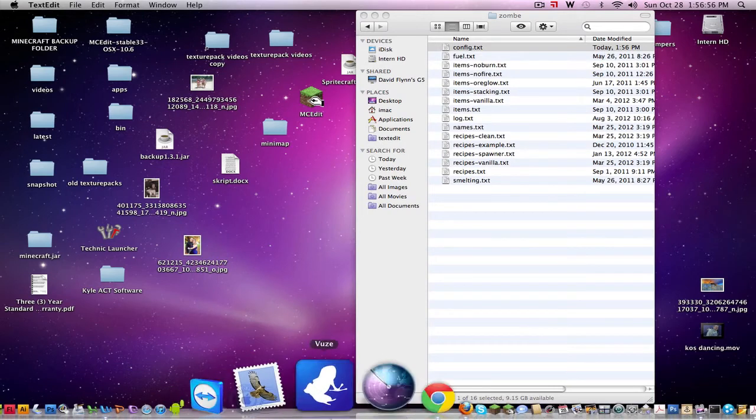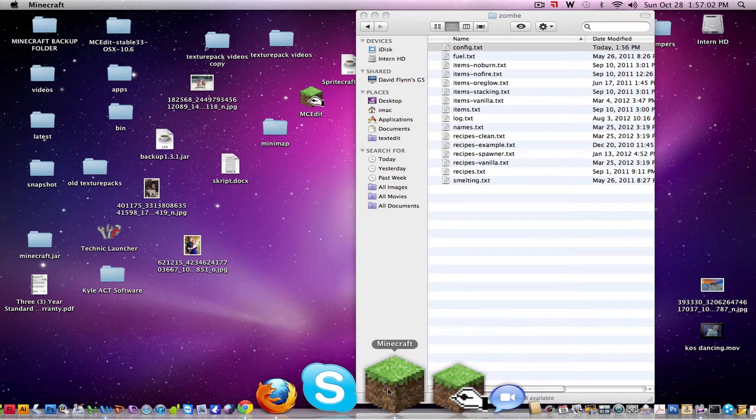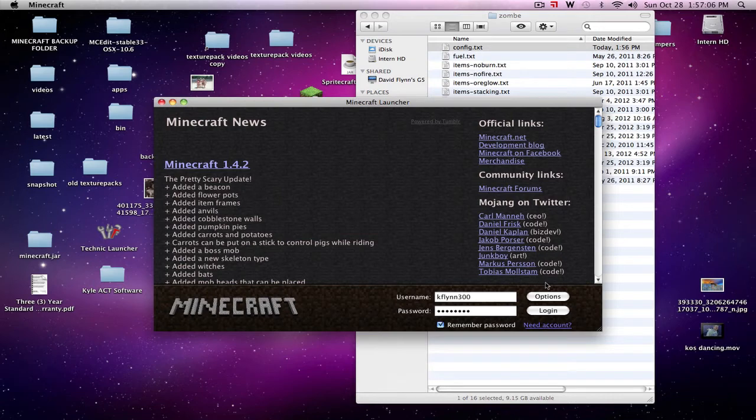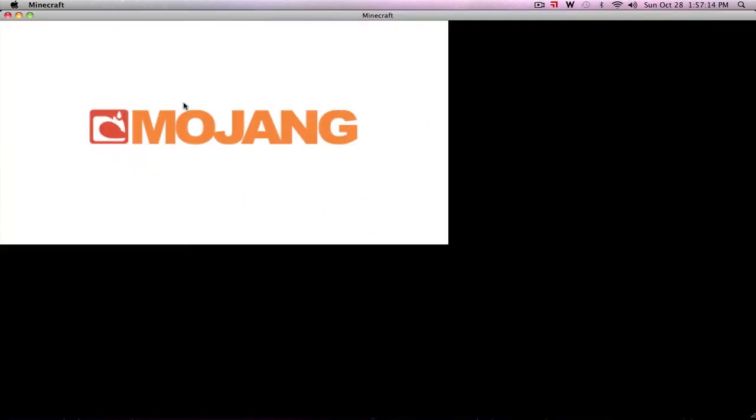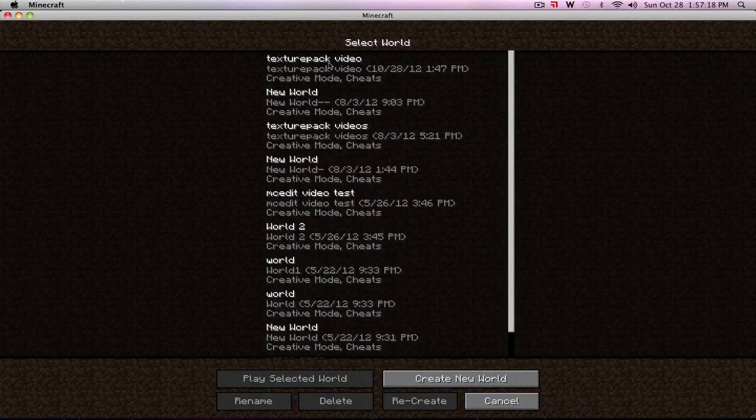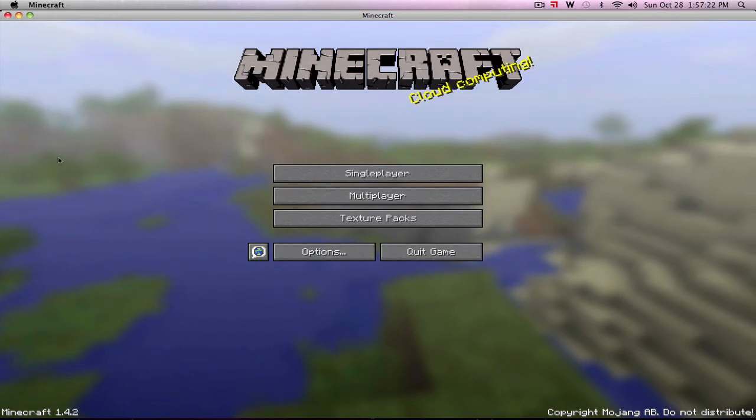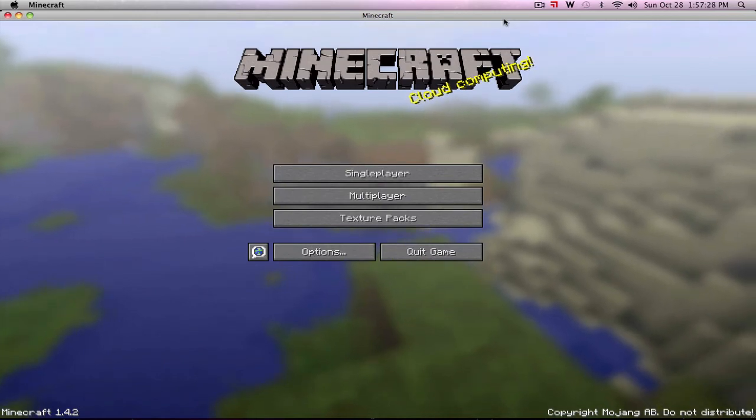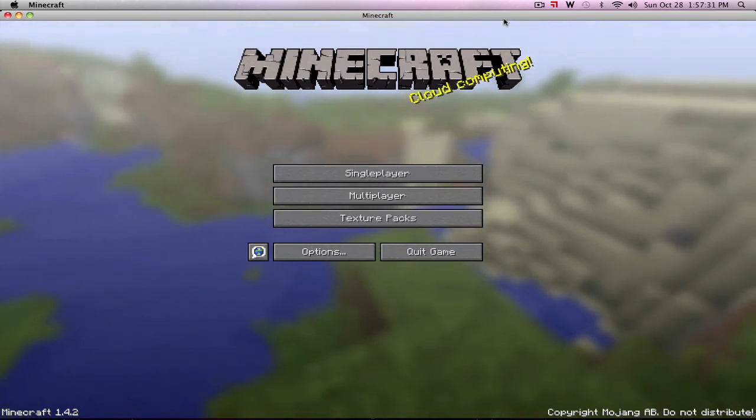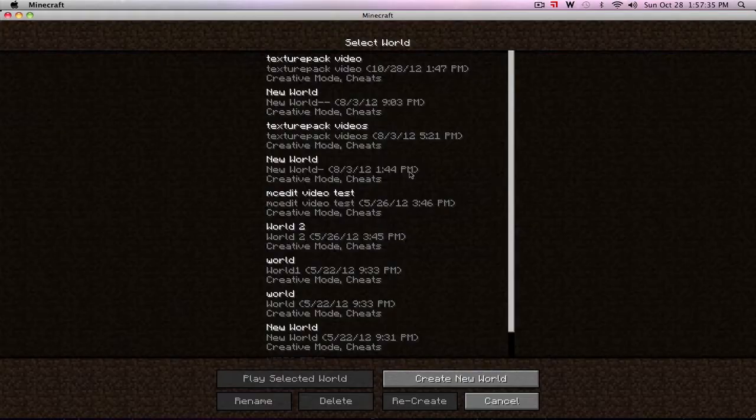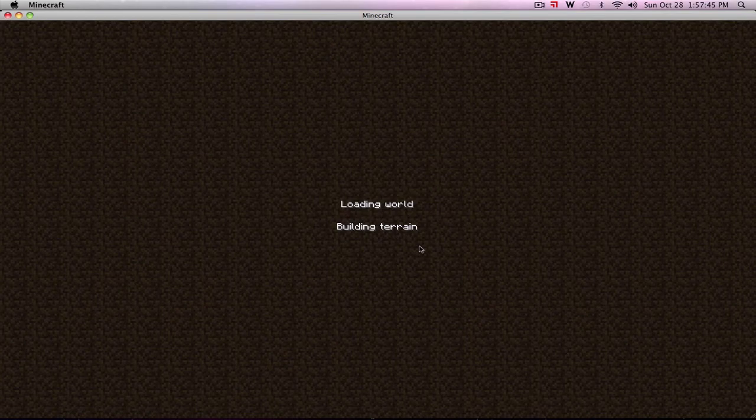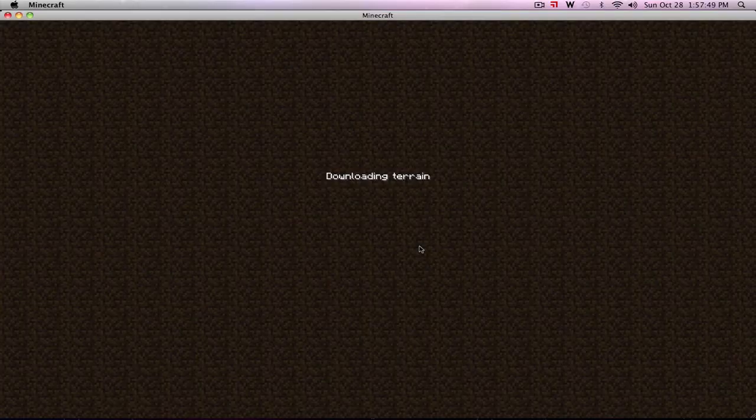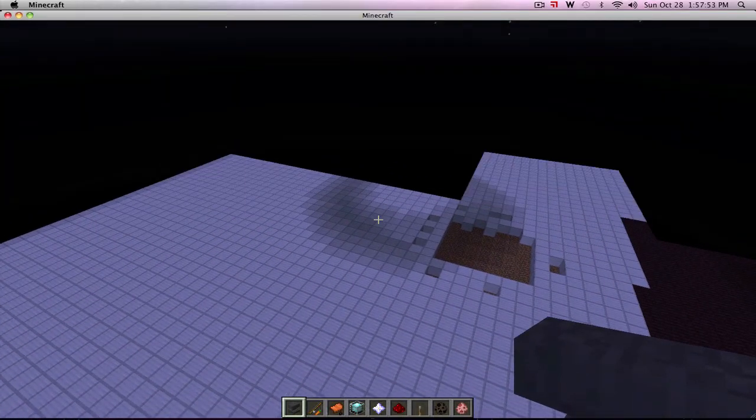Now we're going to go back into Minecraft and I'll show you how this works. We are running on 1.4.2. When you log in, if you have red letters up here, that just means you did something wrong in your configuration, the config.text file, and it'll tell you exactly what's wrong in that red text and you can go back and fix it. So I'm just going to go into here.